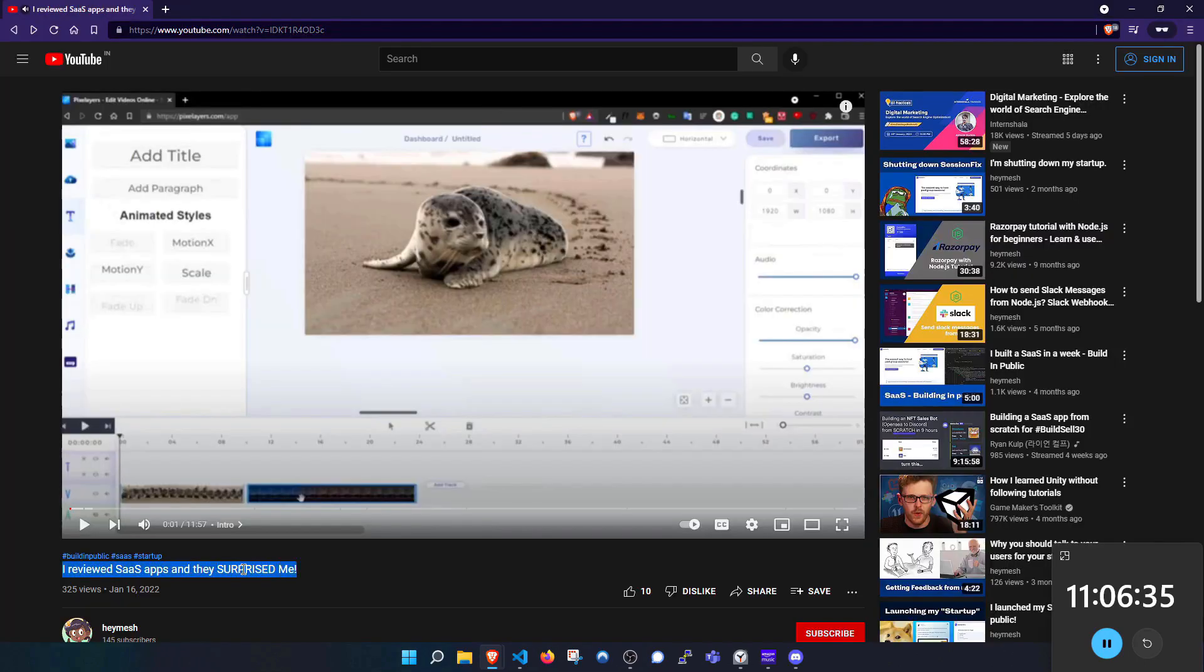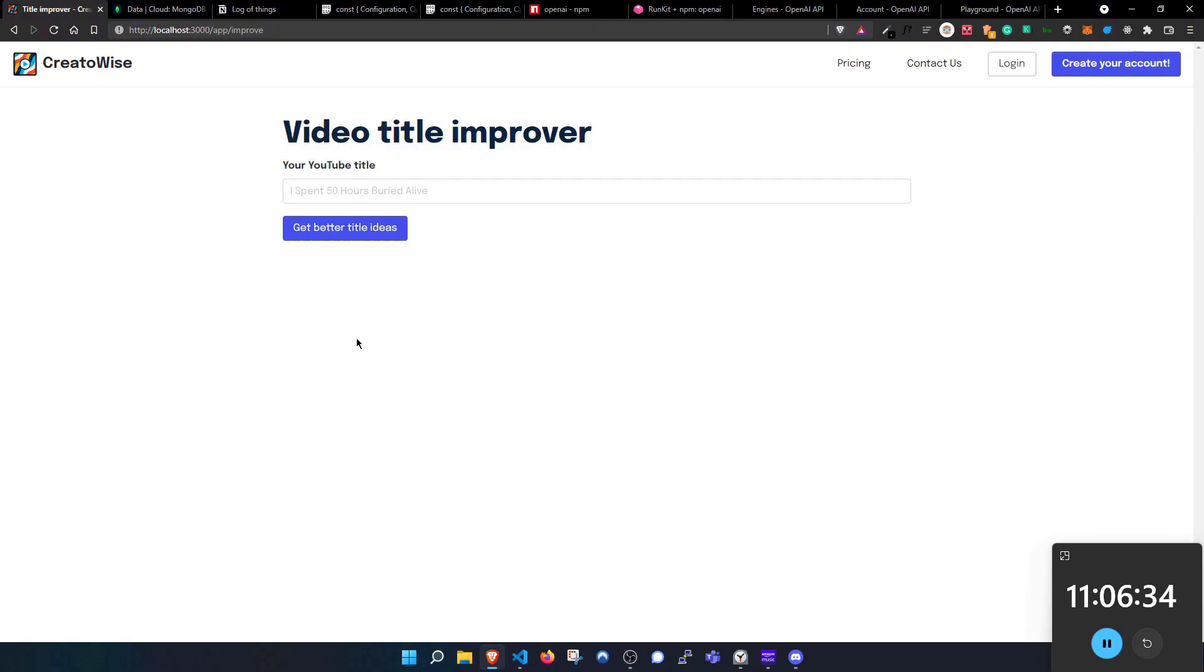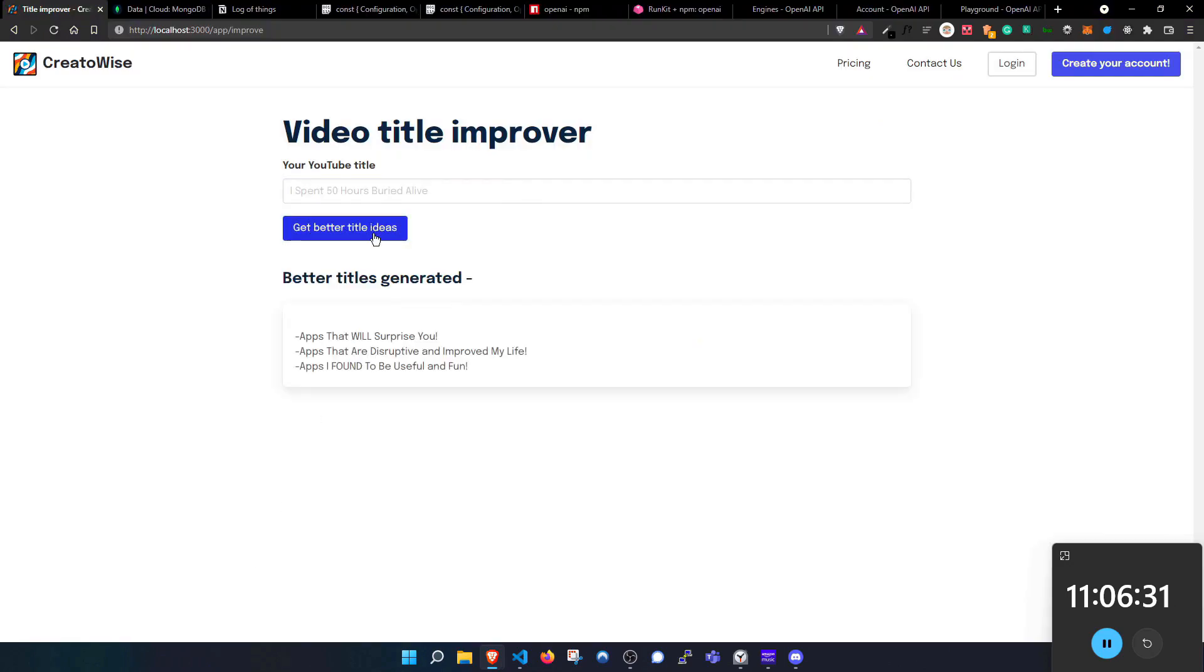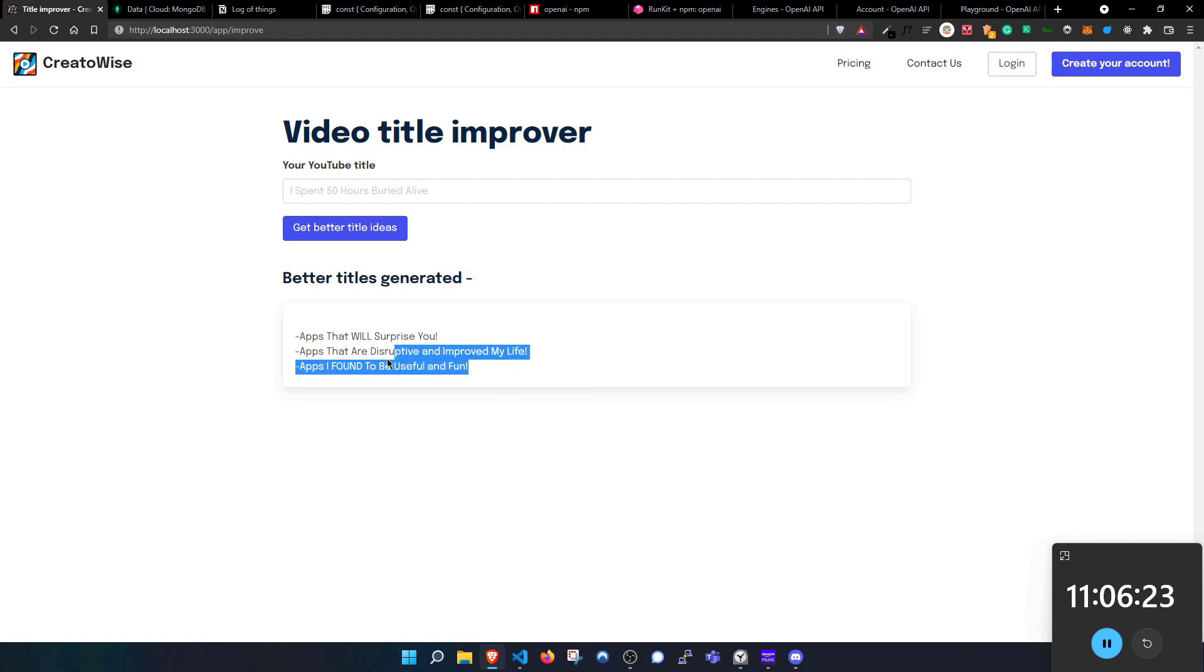I also completed the title improver part of the app in the same hour. A user can input a title or a few keywords in the text box and then GPT-3 will generate a few title ideas and can also give improvements. This was actually kinda better than the video idea generator so I was proud. The title improver and the video idea generator are finally working, kinda.